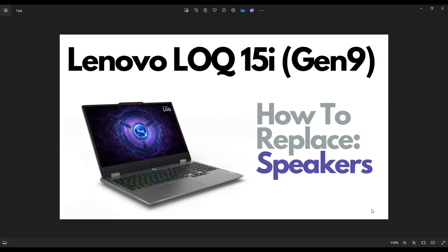Hey guys, my name is Jamin. Thanks so much for visiting my channel. In this video, I have a Lenovo LOQ-15i Gamer Gen 9 version. I'm going to show you how to get inside and access your speakers.